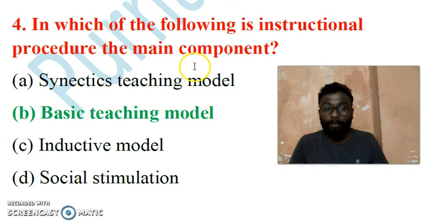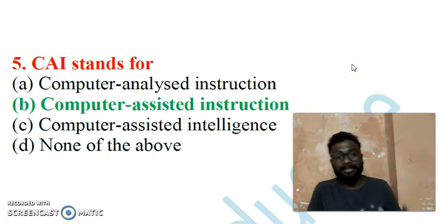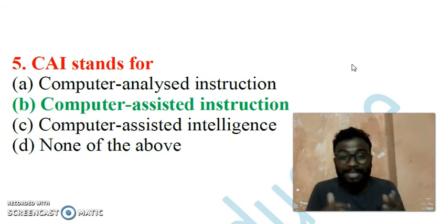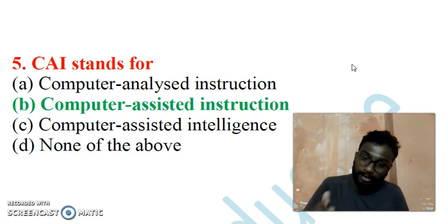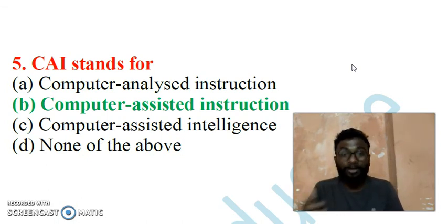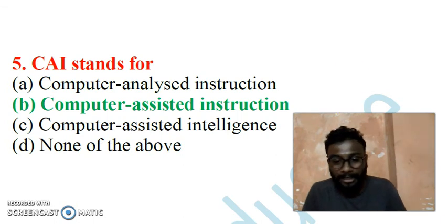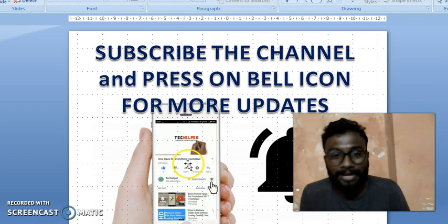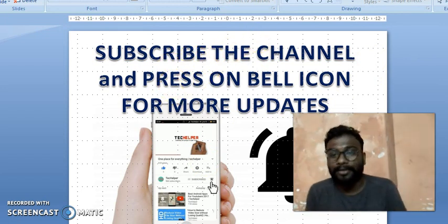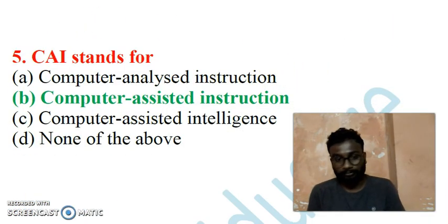Question 5: CAI stands for Computer Assisted Instruction. Whatever instruction is being given is provided with the help of a computer. The computer assists in providing instructions from a teaching and learning perspective. Do not forget to subscribe to the channel and press the bell icon for further updates on Paper 1 and Paper 2 MCQs.